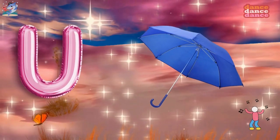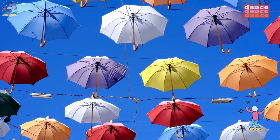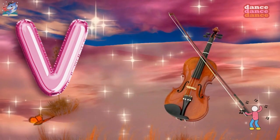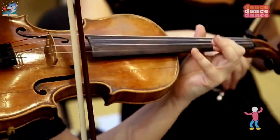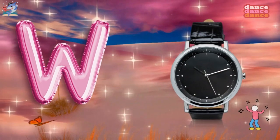U is for umbrella, u-u-umbrella. V is for violin, v-v-violin.